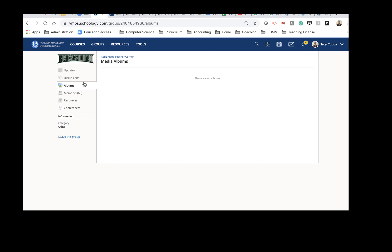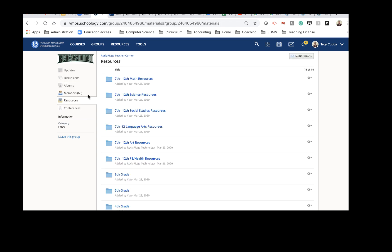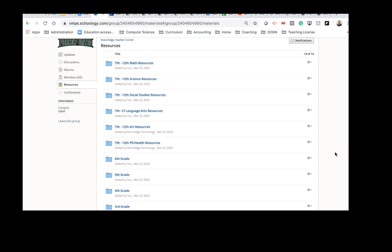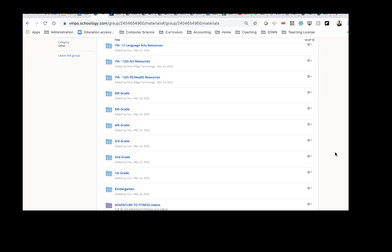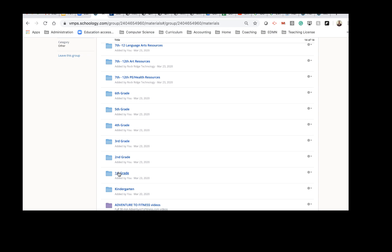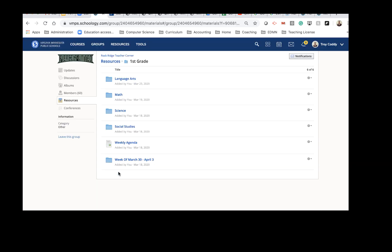When you go into this group and you click on Resources, it will bring you to this screen. In here, I've got grade level resources for every grade from Kindergarten through Twelfth grade. It's stuff that we've accumulated over time.